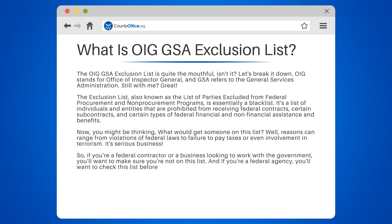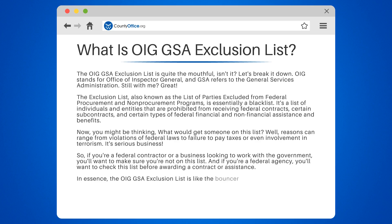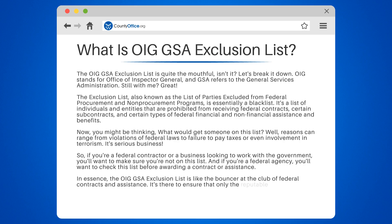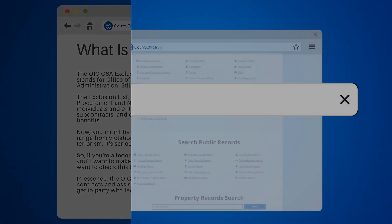And if you're a federal agency, you'll want to check this list before awarding a contract or assistance. In essence, the OIG GSA Exclusion List is like the bouncer at the club of federal contracts and assistance. It's there to ensure that only the reputable and law-abiding get to party with federal dollars.